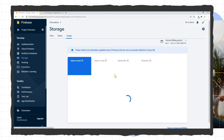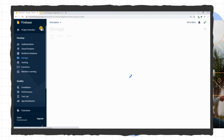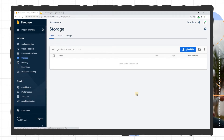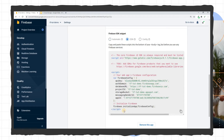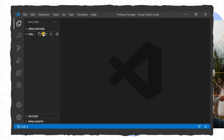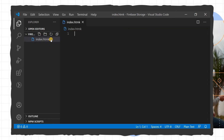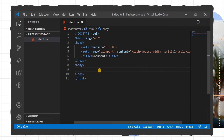Here you can see usage data like how many files are stored. Now we'll go to Project Settings, copy the config file — this is the CDN config. We go to the VS Code editor, create a new file called index.html, define a simple HTML5 syntax, and paste the config here.